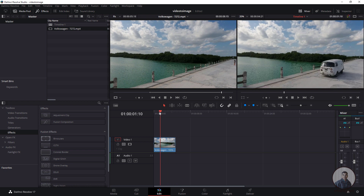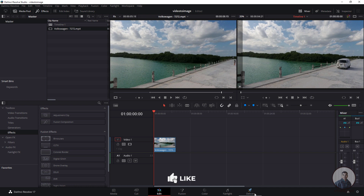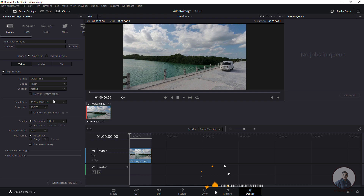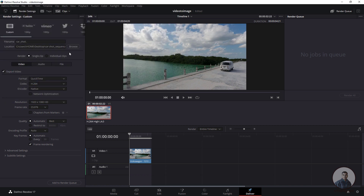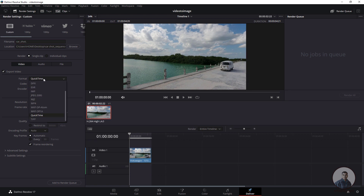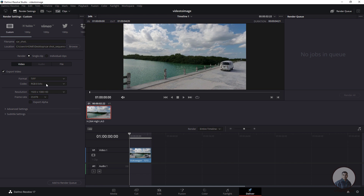Now to convert this video to image sequence, click on the Deliver tab. On the left side you will see all the render settings. First give a file name, then put a dot. Then under Location, select the folder where you want to save the image sequence — you can create a new folder and name it. Now select the Format: depending on your requirement you can choose EXR, JPEG, or TIFF. I'll export in TIFF format first. Resolution and frame rate will automatically be taken from your project settings.